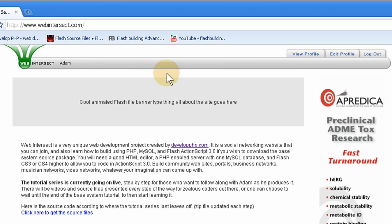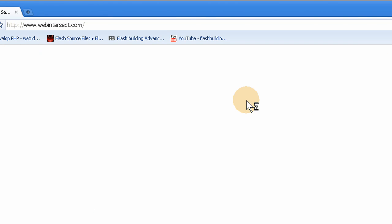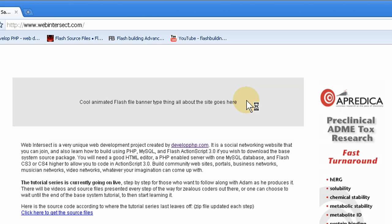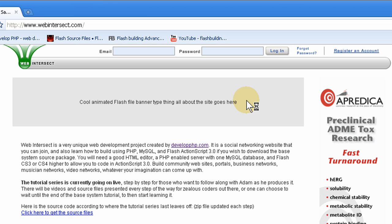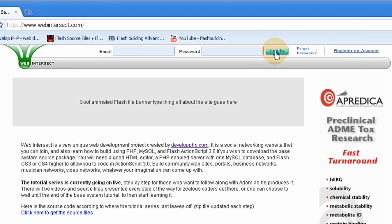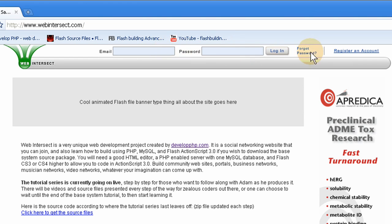There it is. And it works. We are now logged out, and the header is now showing us the login form again because the site senses that we are now logged out.